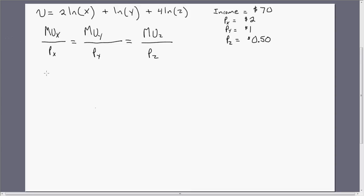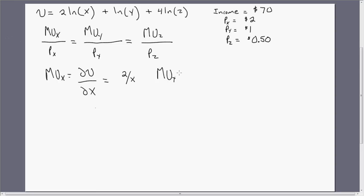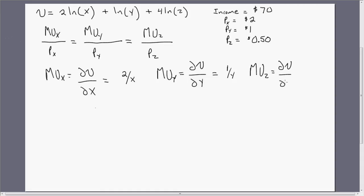So let's get the marginal utilities by taking partial derivatives. The marginal utility of good X is the partial derivative of the utility function with respect to good X. The marginal utility of good Y is the partial derivative with respect to good Y, giving us 1 divided by Y. And finally, the marginal utility of good Z gives us 4 divided by Z.